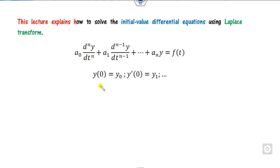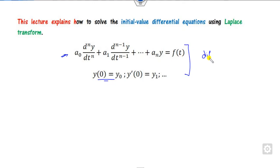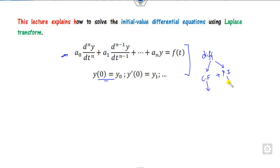We will see how we can solve the initial value differential equation with conditions. You can easily solve this problem using complementary functions and the particular integral. But in the differential equations approach, you have to solve these separately, which takes a lot of time. So, in order to solve them in a much easier manner, we will use the Laplace transformation.